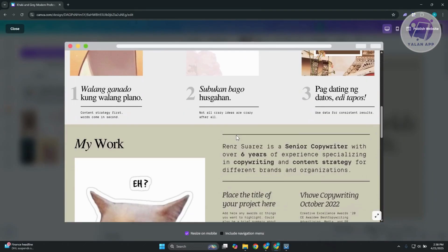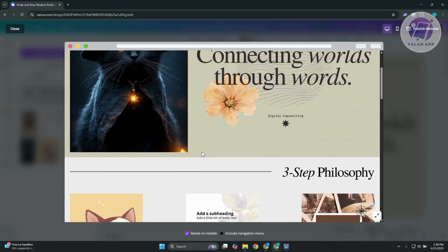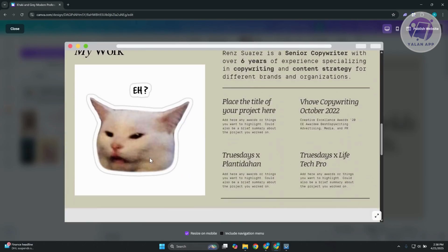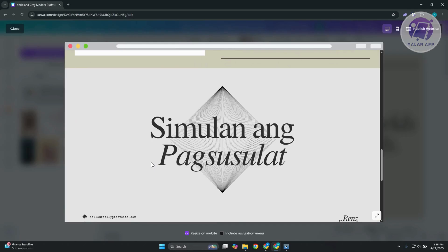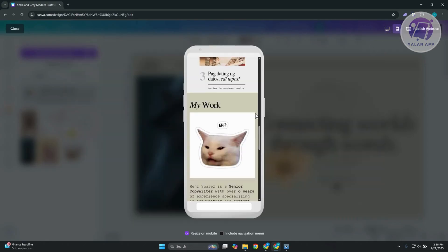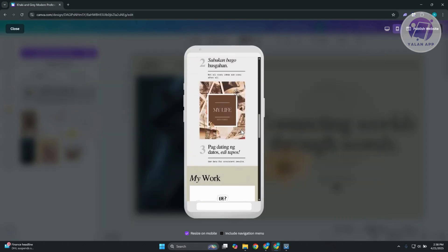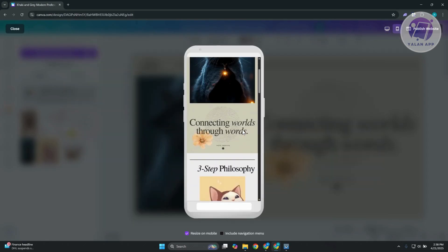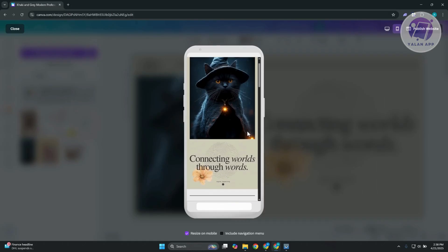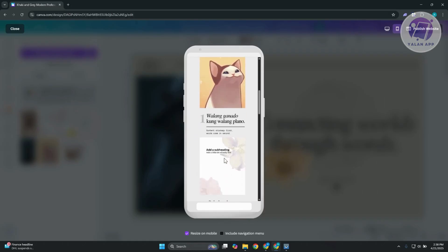As you can see, the default view that you can see here is going to be the web version or the desktop version of your website. But if you want to view it in mobile version, you can just click on the mobile button you see at the top right here. And you should be able to see how it's going to look like. So as you can see, it's quite actually more organized than we thought.